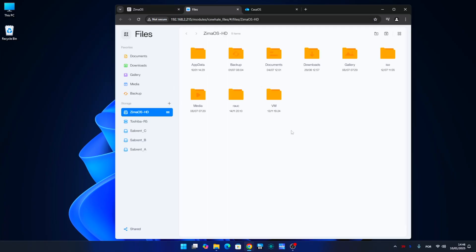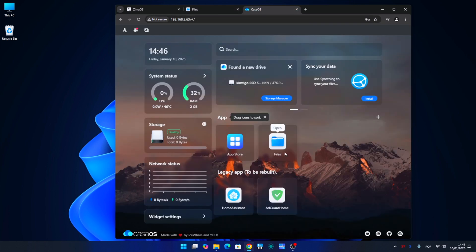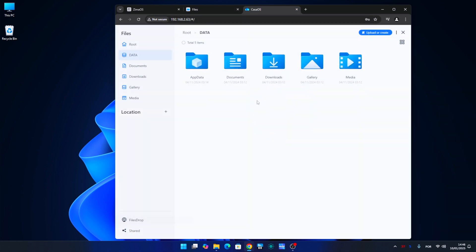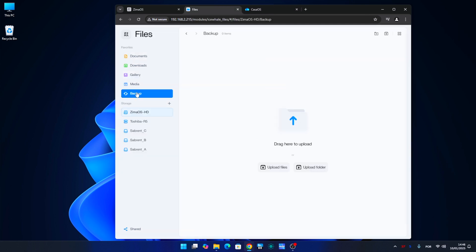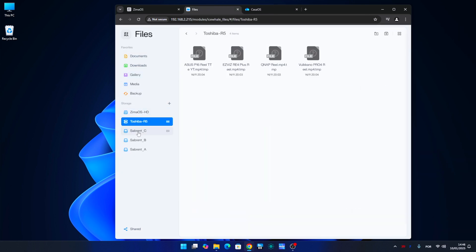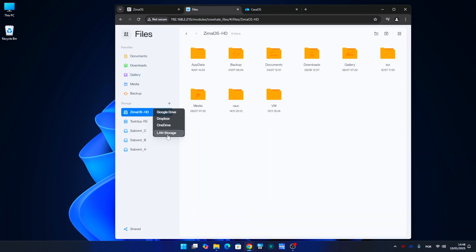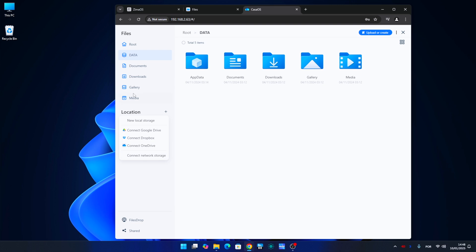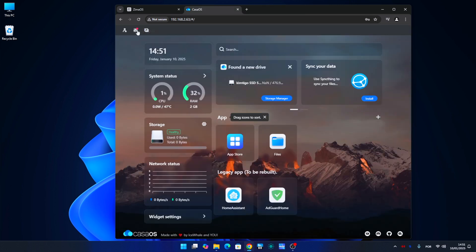File management on both systems is very similar in appearance and also in functionality. When managing files, we can connect external drives, network drives, or even link cloud services like Google Drive.